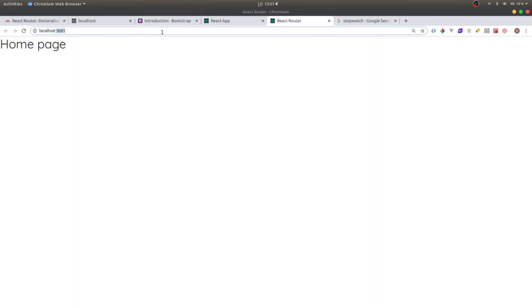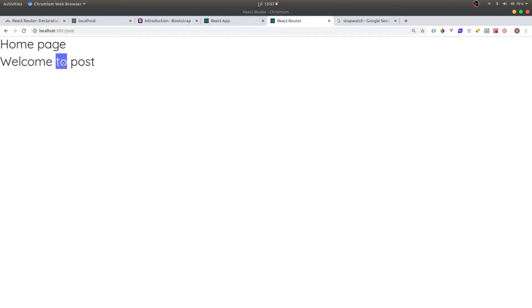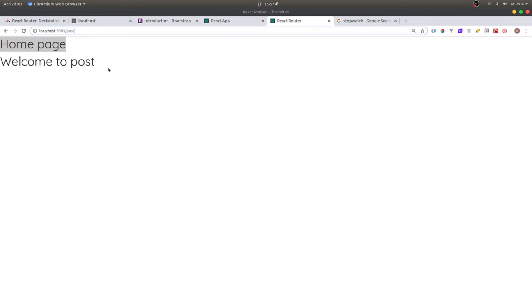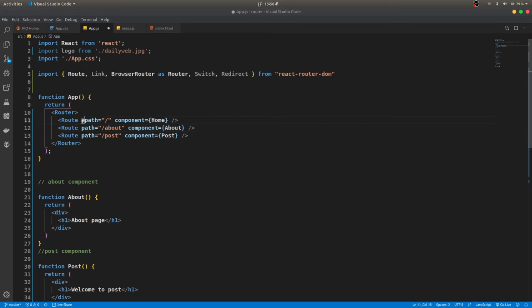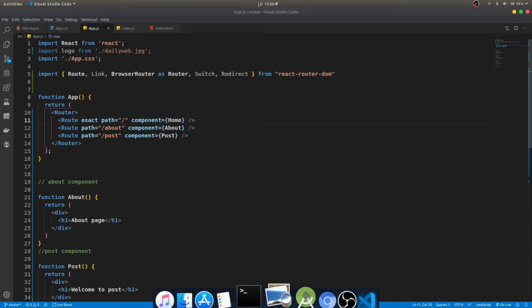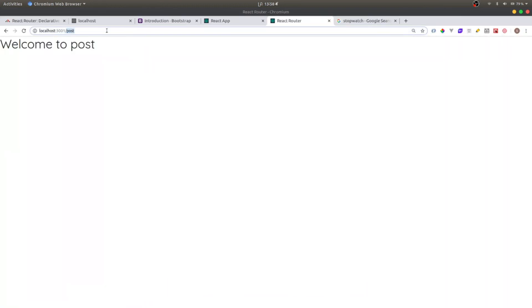Now if I go to slash about I can see 'About page', and slash post shows 'Post page'. But the problem is the Home component keeps showing on every route. This happens because every path starts with slash, so React matches the home route every time. To fix this, we add the 'exact' keyword to the home route, meaning the path must match exactly. Now each route shows only its own component.